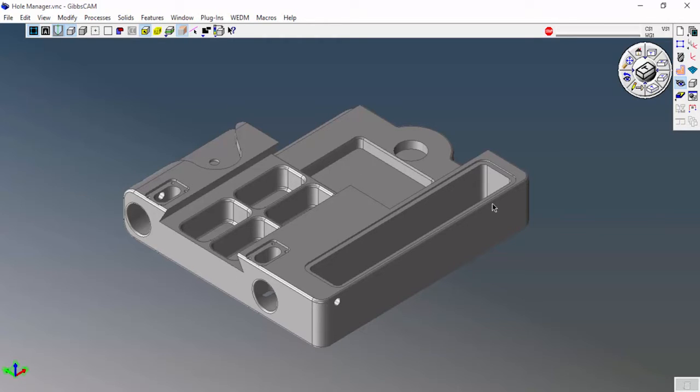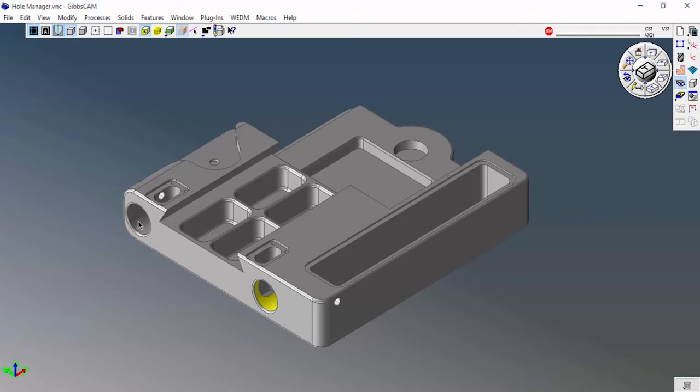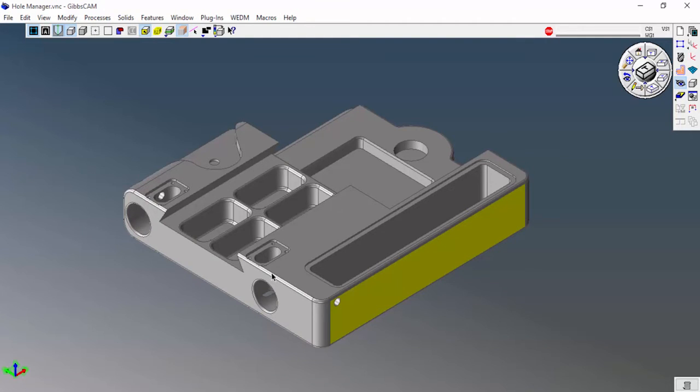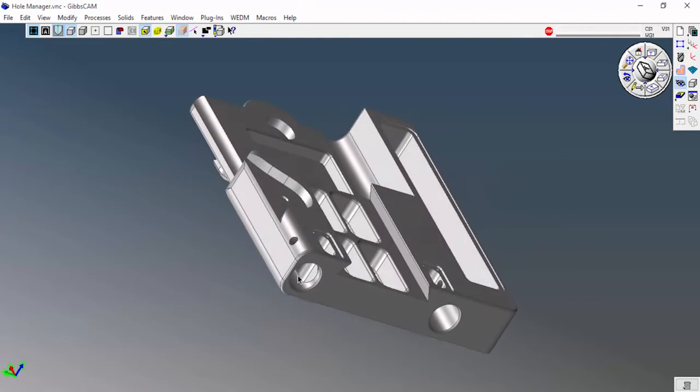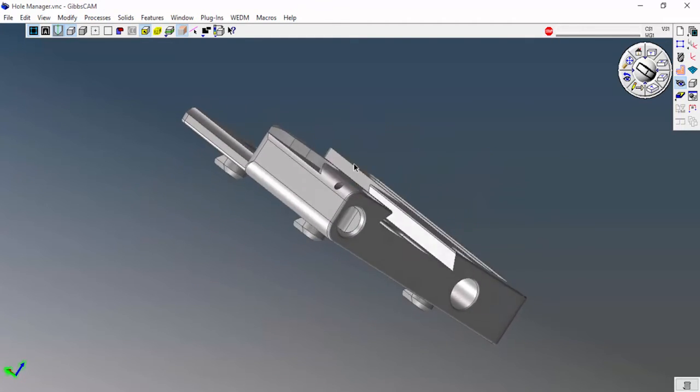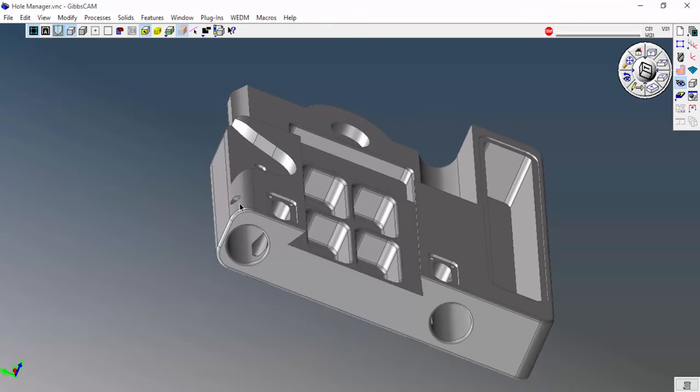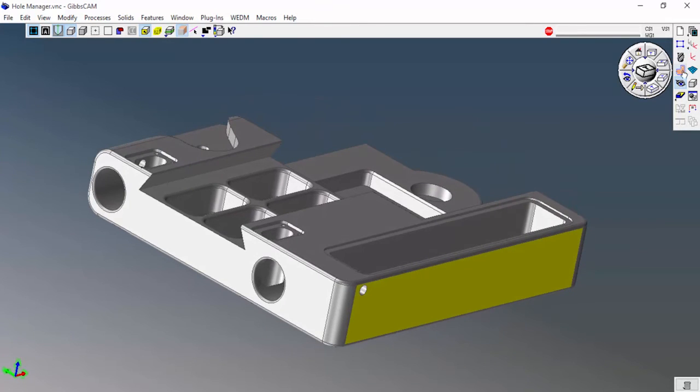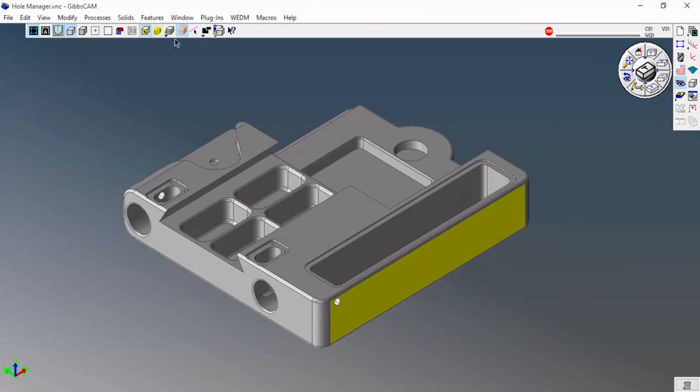Really what the Hole Manager does is it automatically detects all the holes that need to be drilled, countersunk, tapped, things like that inside of a model. Instead of going through this and having to create all of the coordinate systems myself and define all the holes myself, especially on a model like this where there's a few different holes on a few different levels, you can see there's ones that are on radii, things like that. Hole Manager will do this for me.